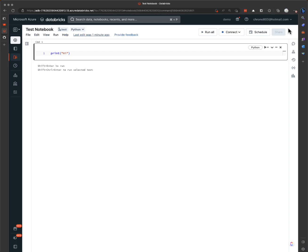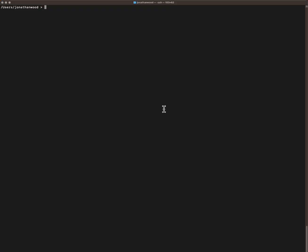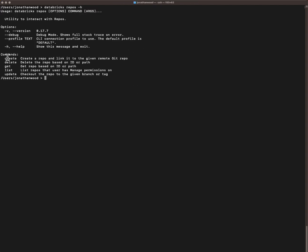You'll be mostly checking in items to branches with the UI, but you can also manage the repos through the Databricks CLI — that'll be databricks repos. We'll look at the help here. You can do the regular CRUD operations: create, read, update, and delete, but you can list them out as well.